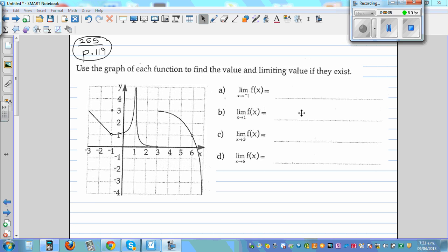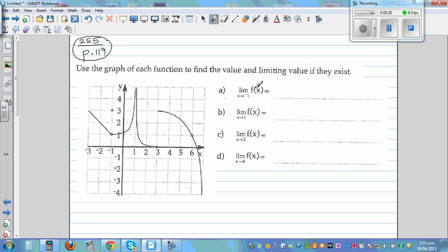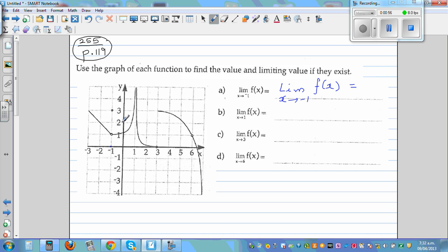Use the graph of each function to find the value and the limiting value if they exist. This is a graph and you want to find the limits at these numbers. The question is taken from page 119, question 255. When finding the limit of a function at any value, you're looking at what the y-value is approaching from both sides — from the left and from the right.